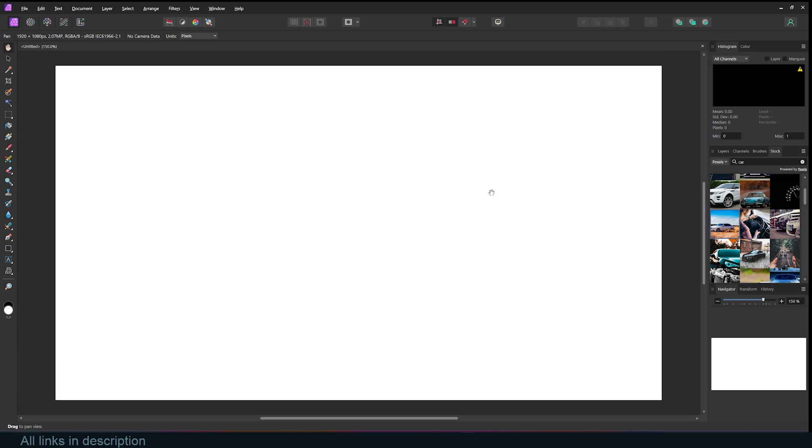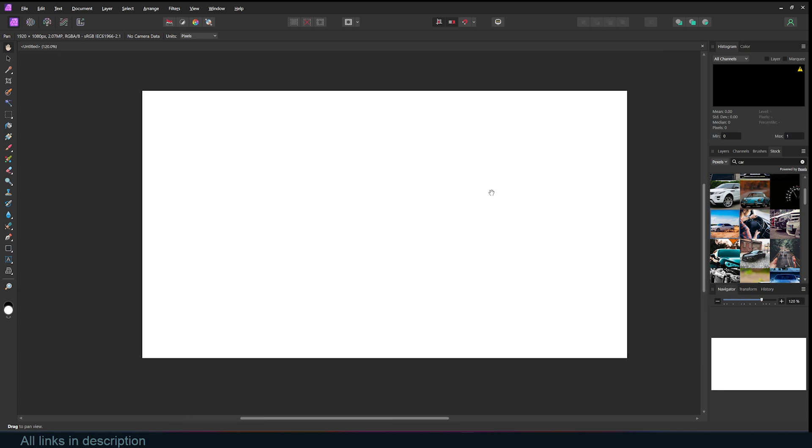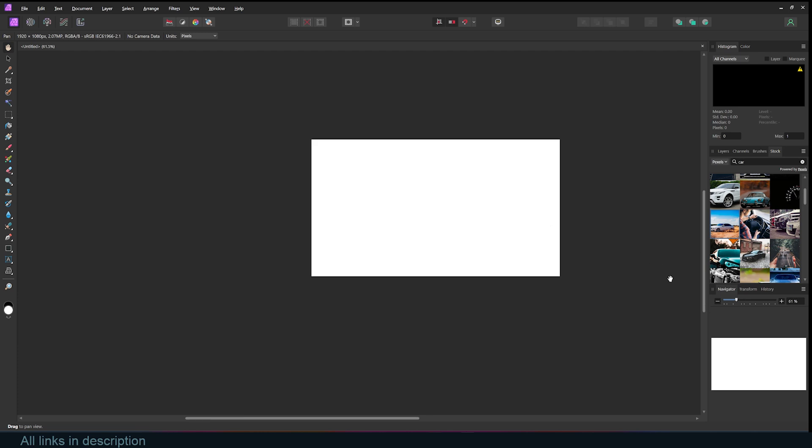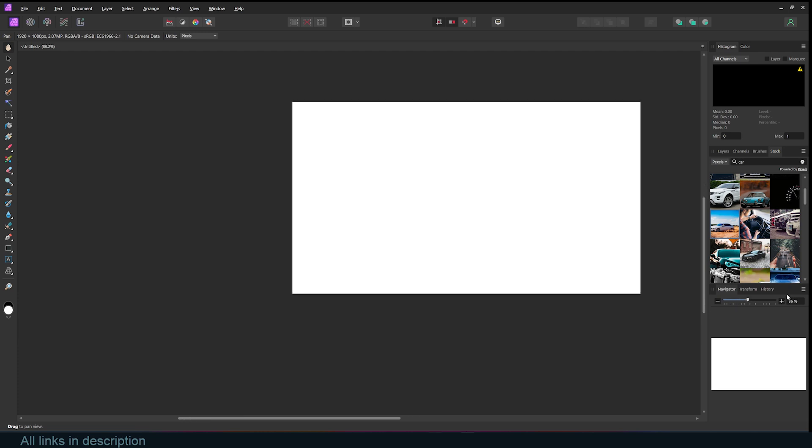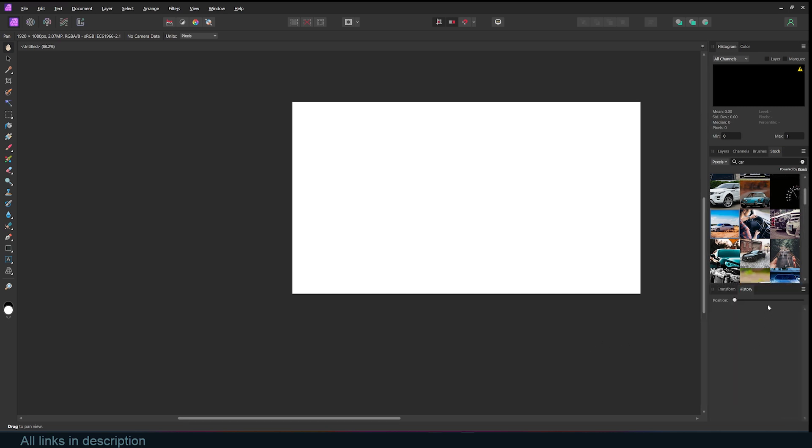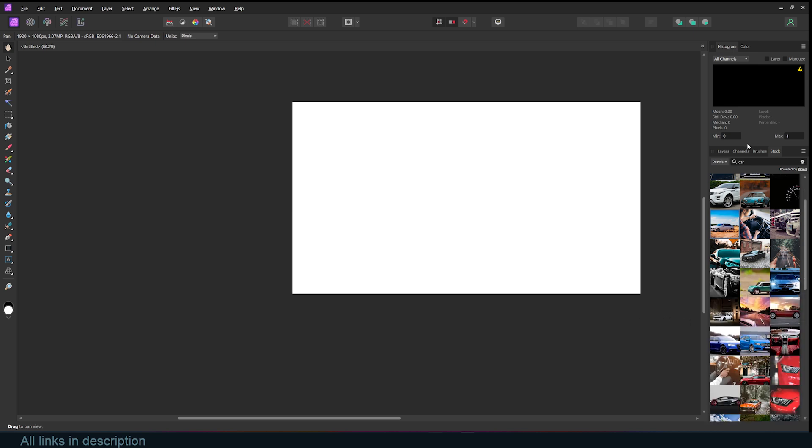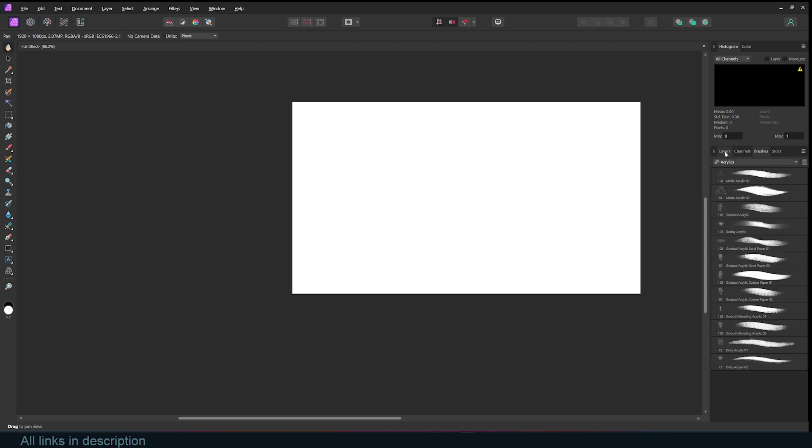If you want to zoom in, you can hold Control and use your middle mouse wheel to zoom in and zoom out, or you can use the navigator here. It takes up a lot of space, and I don't find it very useful, so I'll just close that out. I don't care for the transform or the history, so I can also just close this group. I also have my layers, channels, brushes, basically panels you find in Photoshop.